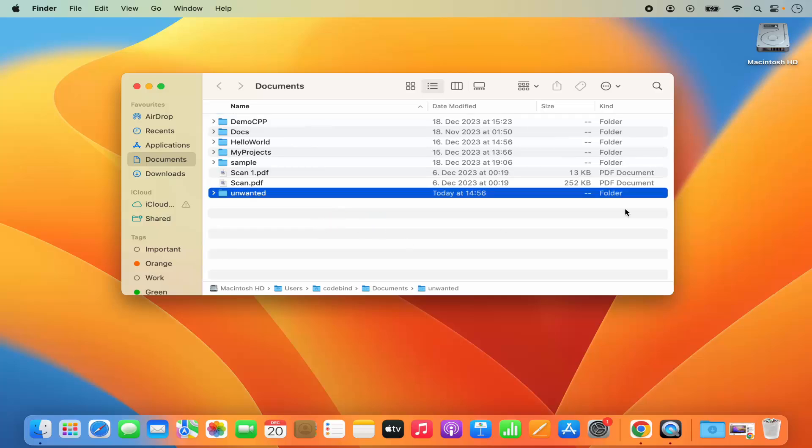Once I do that, you can see this folder is moved from the desktop to the desired location.